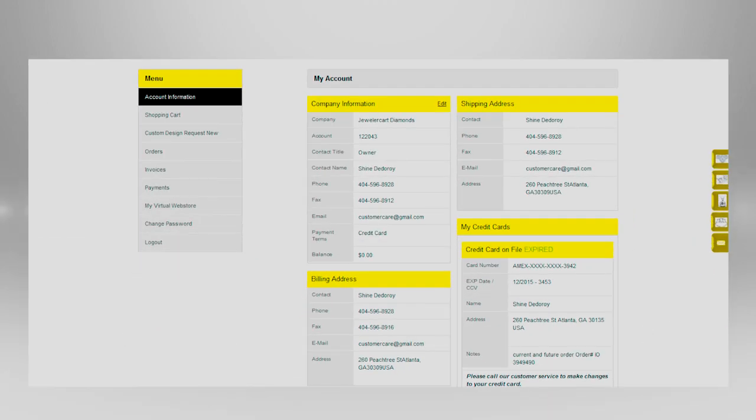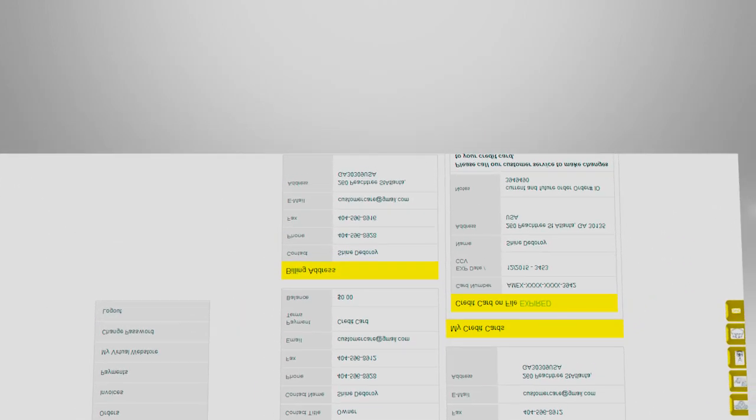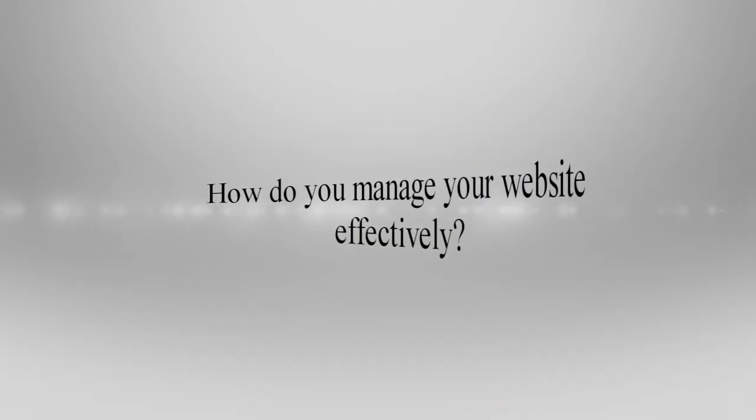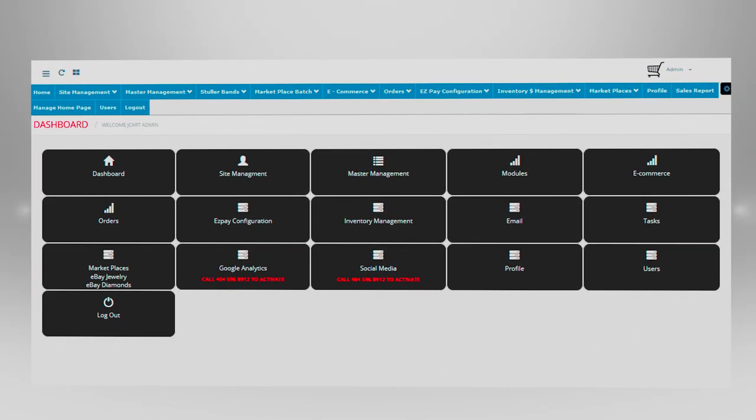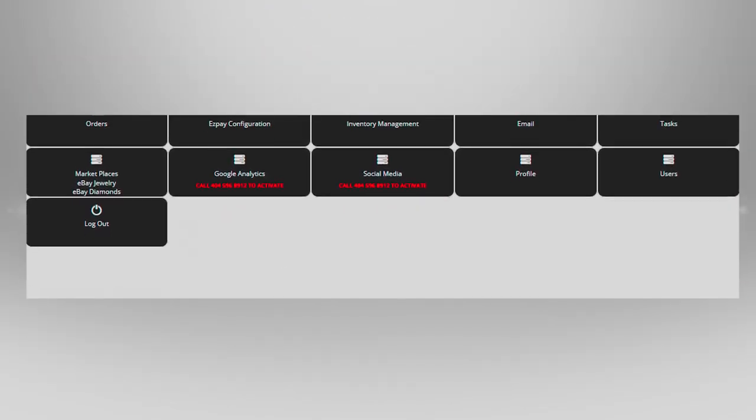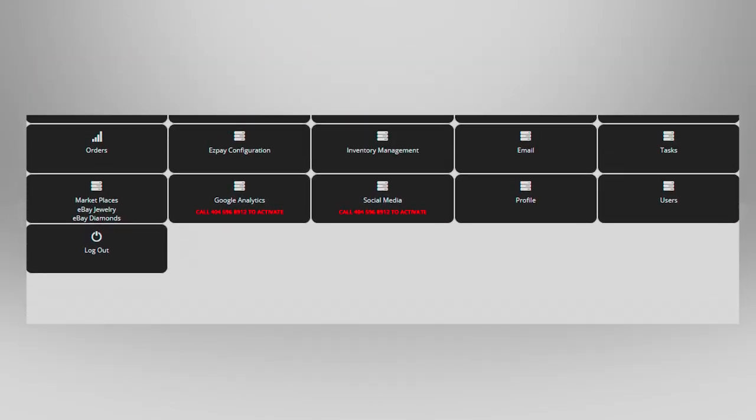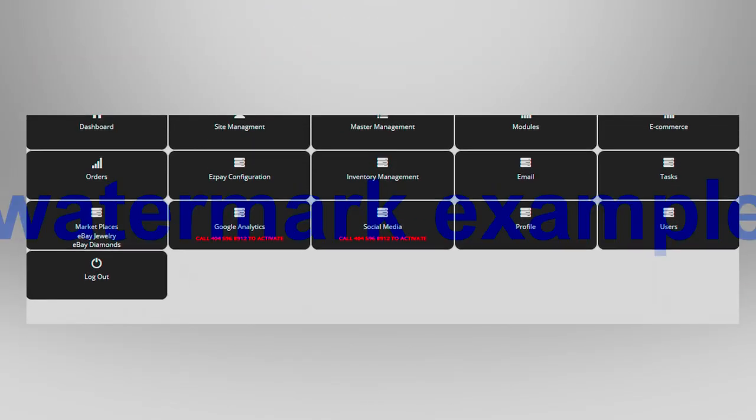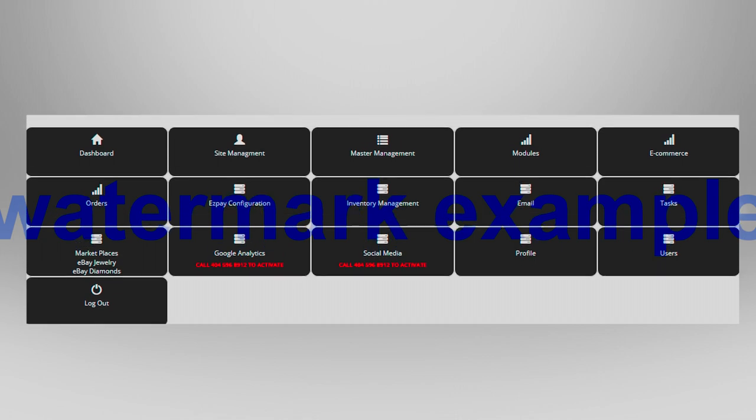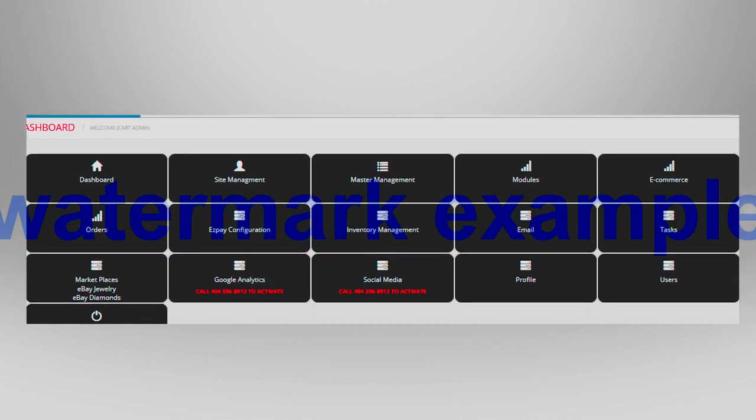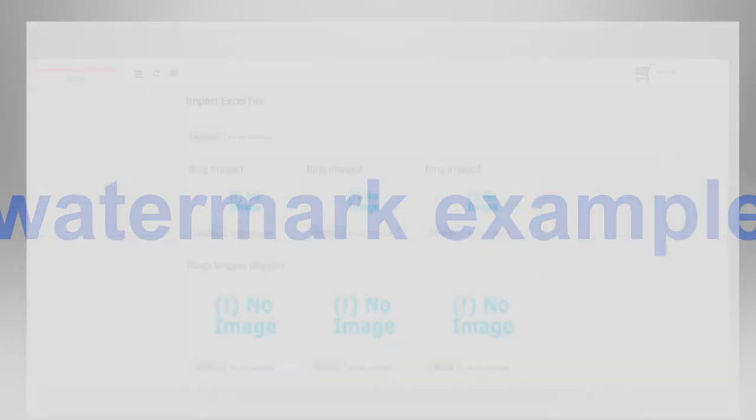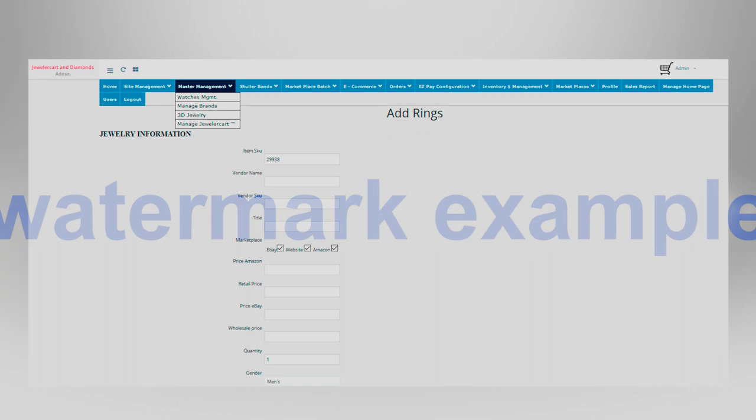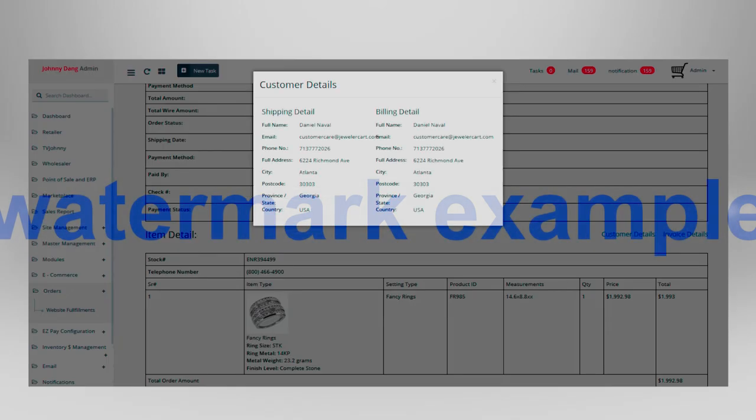How do you manage your website effectively? Our admin panel is your gateway to managing your website effectively. Our beautifully designed admin panel is integrated with unique features such as bulk integration, API integration, search orders, and much more.